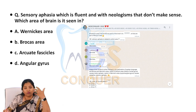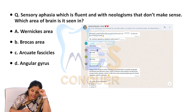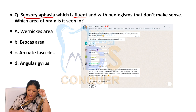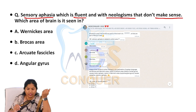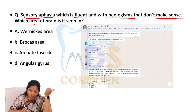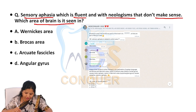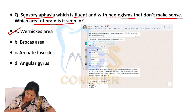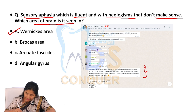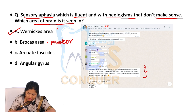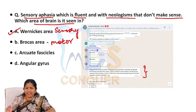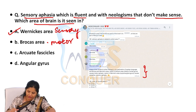Talking about Wernicke's aphasia and Broca's aphasia — we have discussed the differences between both of them multiple times, and the question is on that only. Sensory aphasia, which is fluent with neologisms that don't make any sense — just senseless blabbering given out by the patient — which area of the brain is it seen in? The answer is Wernicke's aphasia. Areas of the cerebral cortex involved in spoken language: a lesion in Broca's causes motor aphasia, whereas Wernicke's causes sensory aphasia. Very easy question — you cannot go wrong here.